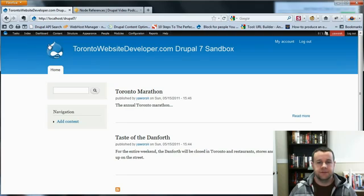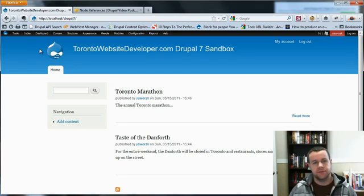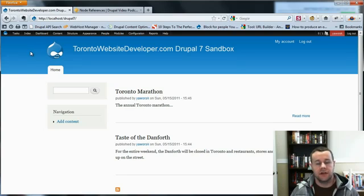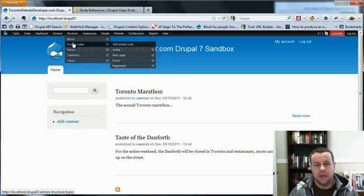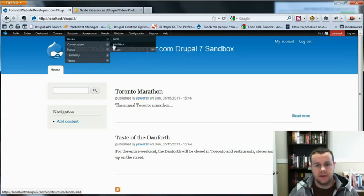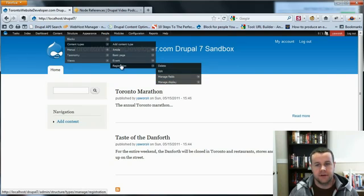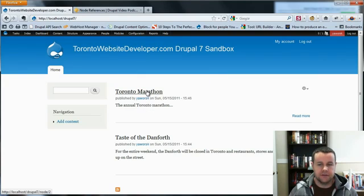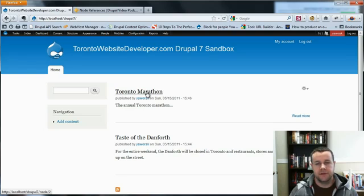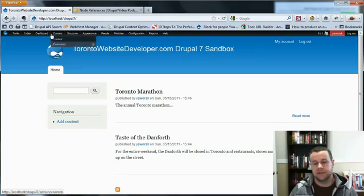First things first, this is going to be based upon the Drupal 6 version, so I'm assuming that you know and are familiar with node references. If not, you should be able to pick things up, but we're going to kind of dive right into it. So I've created two content types: an event and a registration. And you'll see I've got two events right here. And the whole idea is when somebody clicks on the Toronto Marathon, there will be a link on that page for them to immediately register for the event, and the two content types will be linked together.